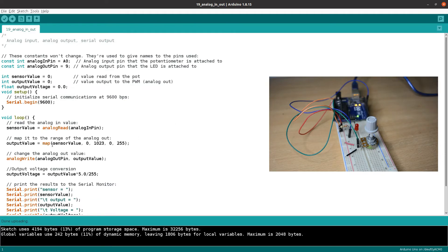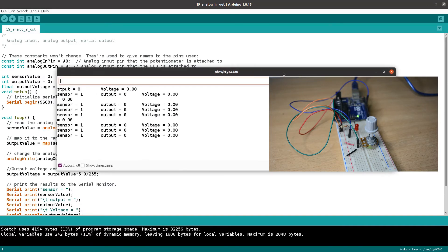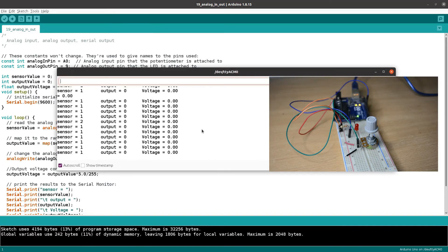We open the serial monitor. We can see the values displayed — the output voltage is shown. The value is the output voltage.